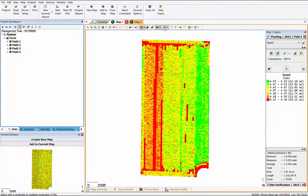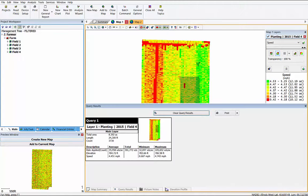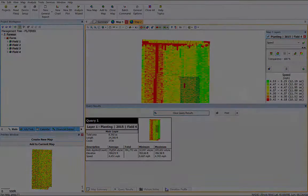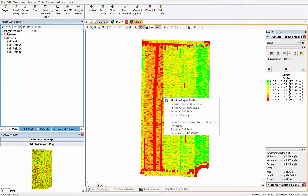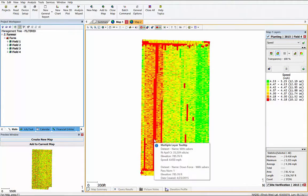If you're an SMS Basic user, use the Query tool to find out things like average planting speed for a certain field or an area of a field — which speed is the most efficient? If you use SMS Advanced, use the Analysis feature to compare your planting speeds to your yield data at the end of the year to determine if different speeds have any correlation to yield. Focusing on things as simple as speed can have a large effect on your operation's bottom line.